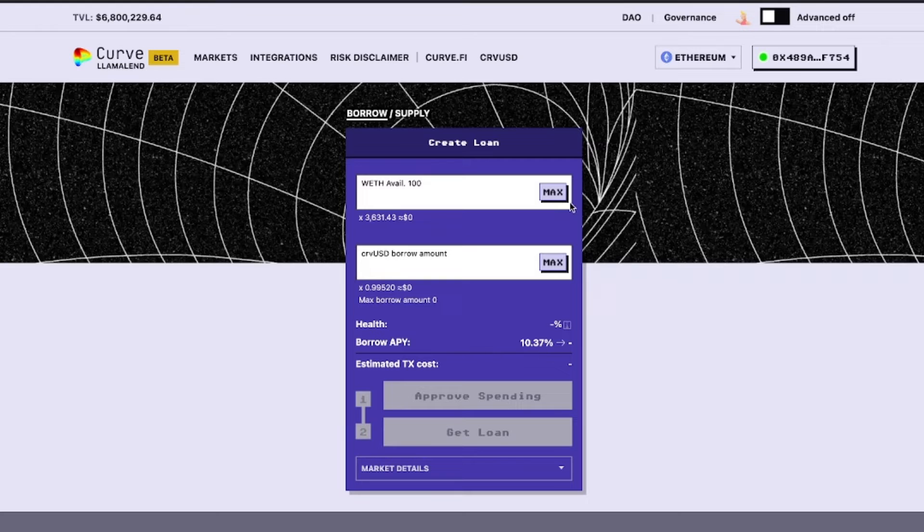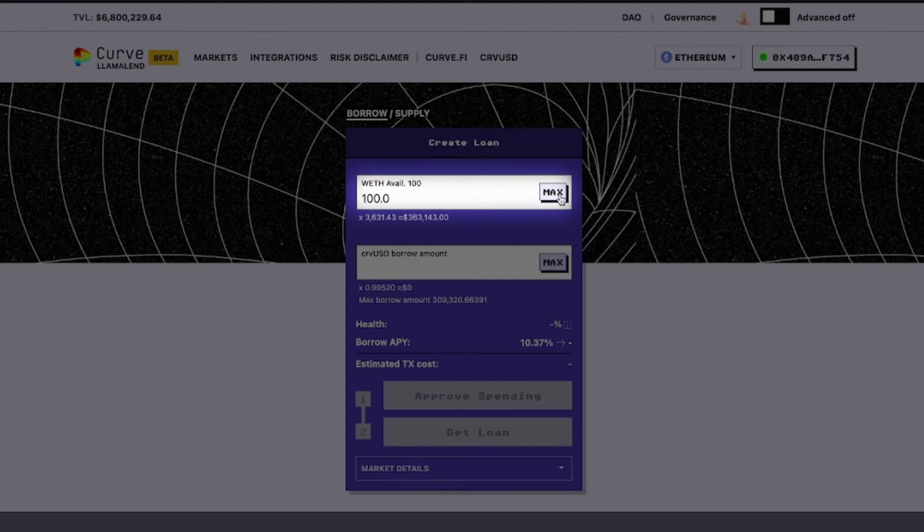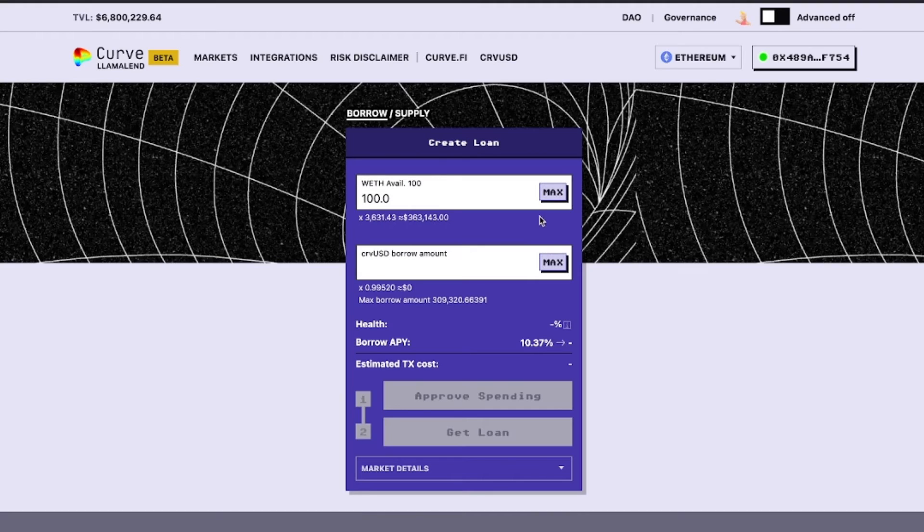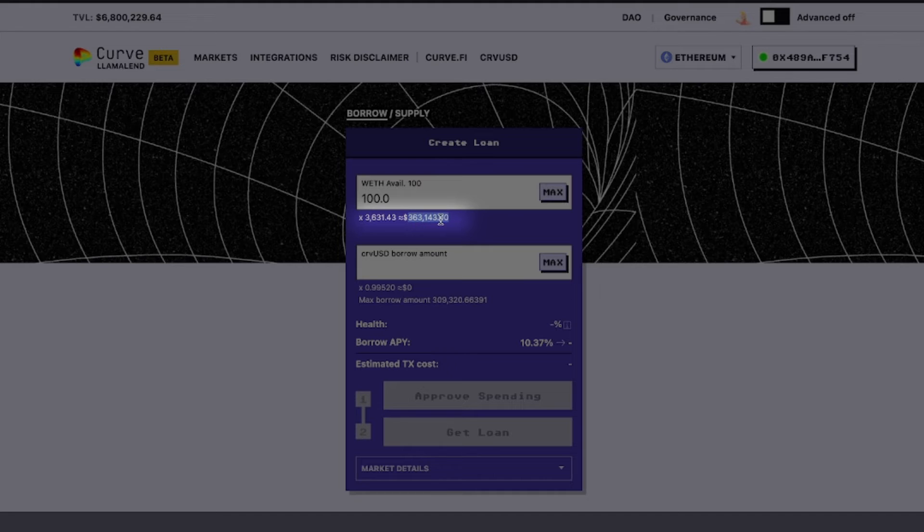We'll deposit 100 Wrapped Ether to the market. This is currently worth about $350,000 at today's prices.